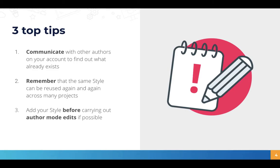And thirdly add your style before carrying out author mode edits if possible. In our third video in this topic I'll show you how you can build on the styling by making author mode styling edits.